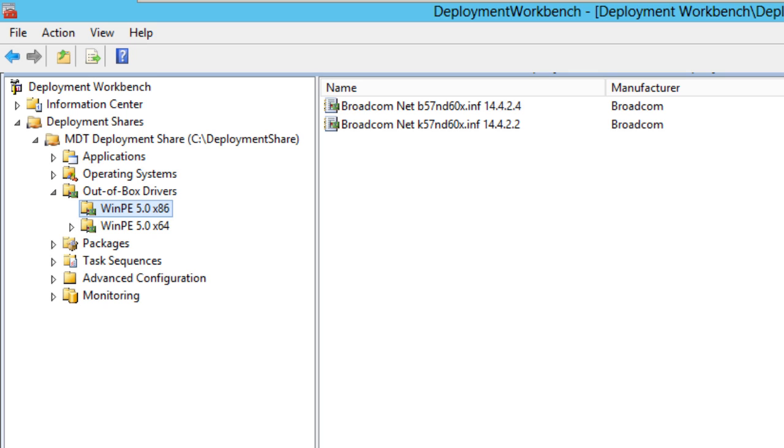Today I'm going to show you scenario number one, and in scenario number one I call this total chaos. This scenario has the following assumptions: this is for a small company, they're only deploying one operating system, let's say Windows 8.1 64-bit, and they have a few hardware models from the same vendor.